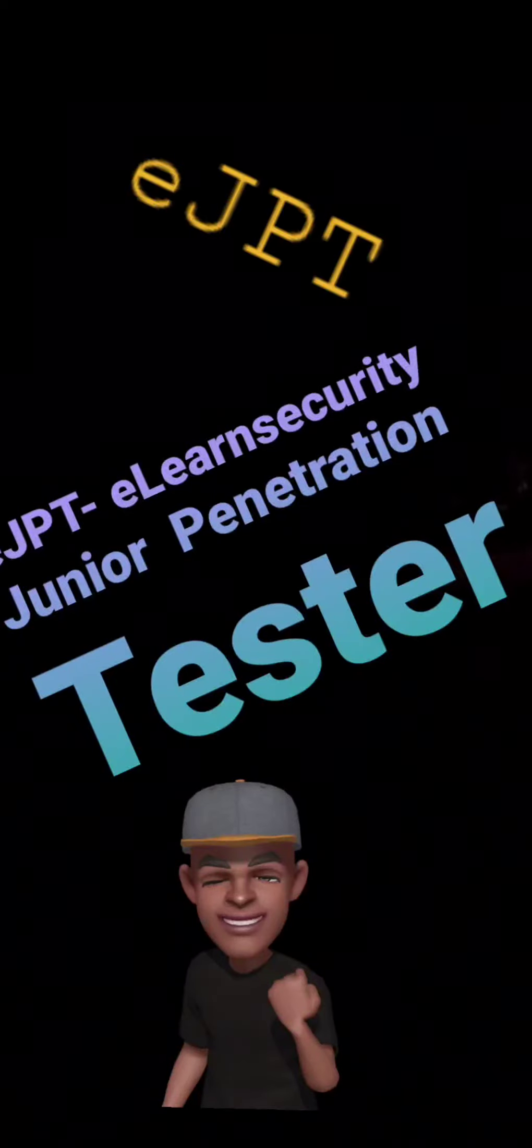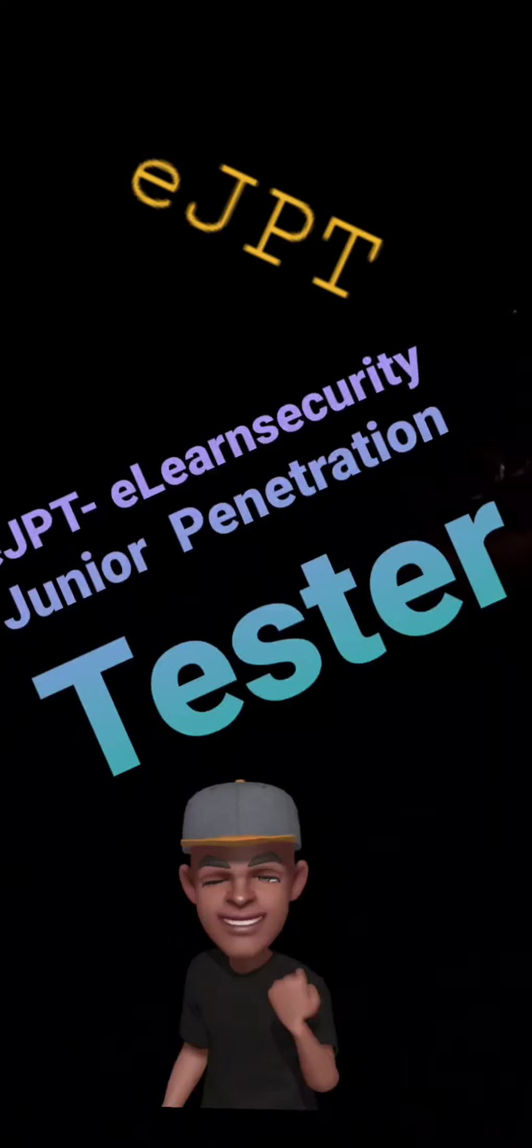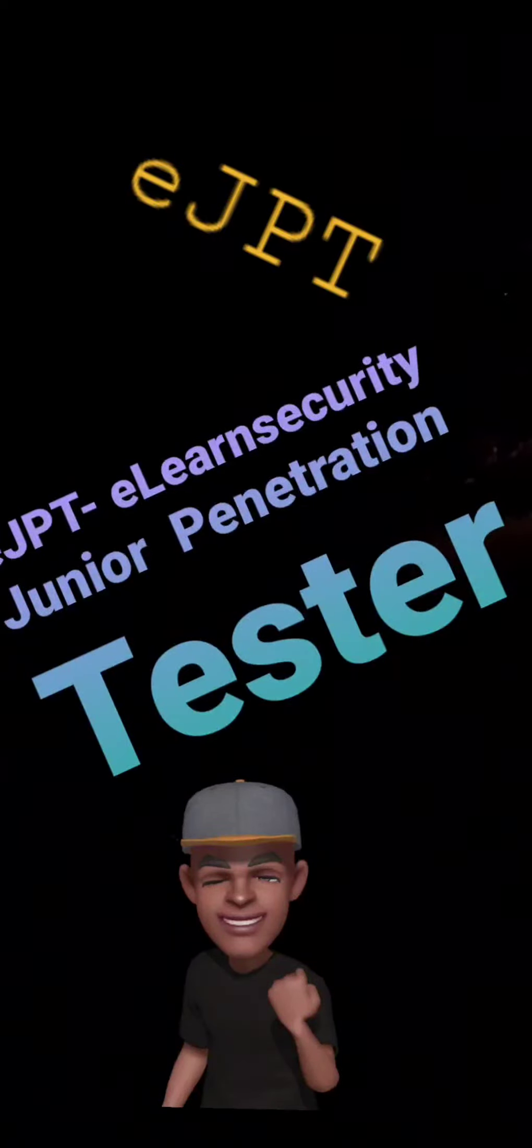Without any further ado, I had to get this down. Somebody was asking me about this - they asked me to do a write-up for the eJPT. I just smashed that joint, the eLearnSecurity Junior Penetration Tester certification.